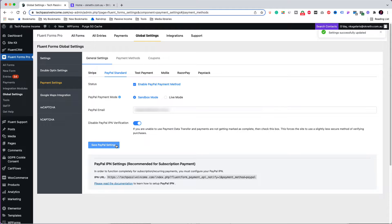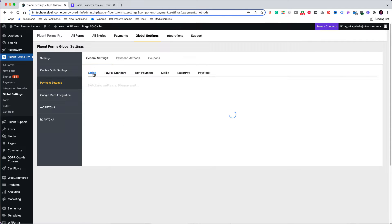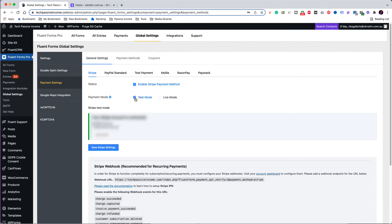That's all for the sandbox mode. Let's now do the same for the live mode. Before moving on, I just want to make sure I have saved the settings for both Stripe and PayPal. I am also going to leave the Stripe payment in test mode.